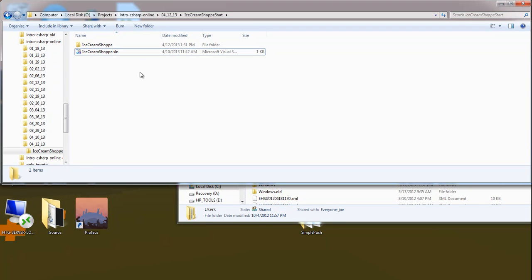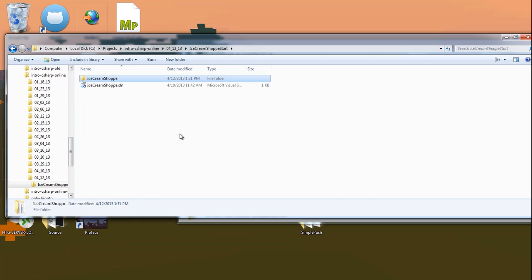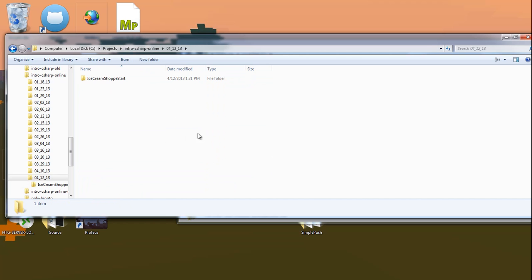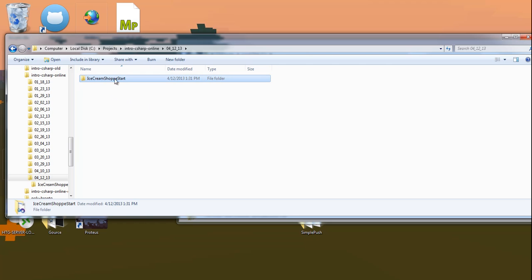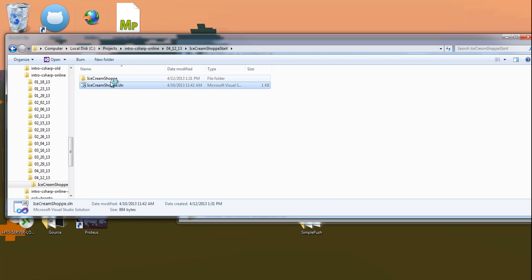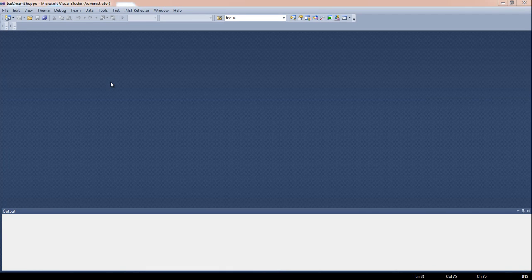The code we're going to be working on has a starting project. We're not going to be starting from scratch today. If you pull down the code from GitHub — I'll put a link in the description — there is a folder for 4.12 called Ice Cream Shop Start, and that's the code we start with. There'll also be another folder with the completed version.